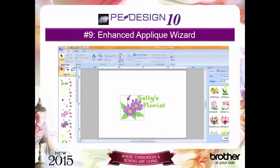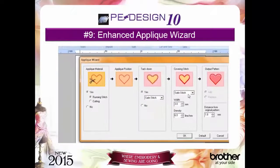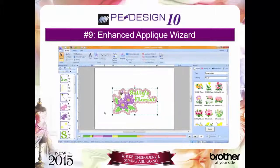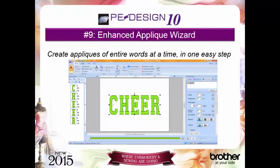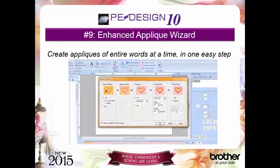Reason number 9: the enhanced applique wizard provides steps to create appliques in a variety of ways — from complex designs, manually digitized designs, and pre-digitized designs as well. Create applique lettering in one step. Say goodbye to converting to outlines and creating applique lettering one letter at a time. This is a huge time saver.